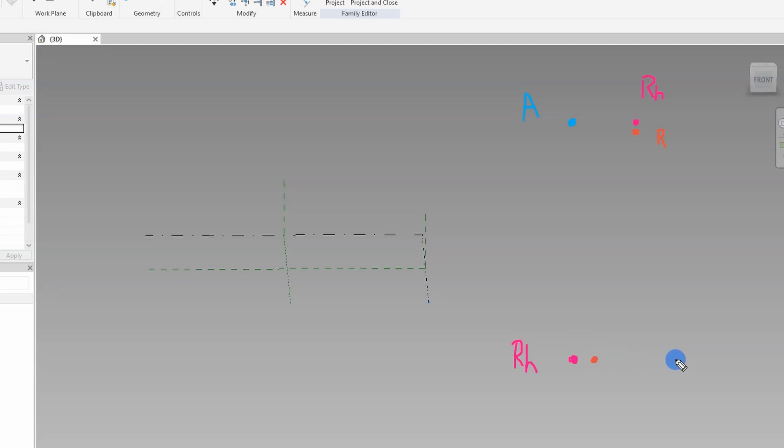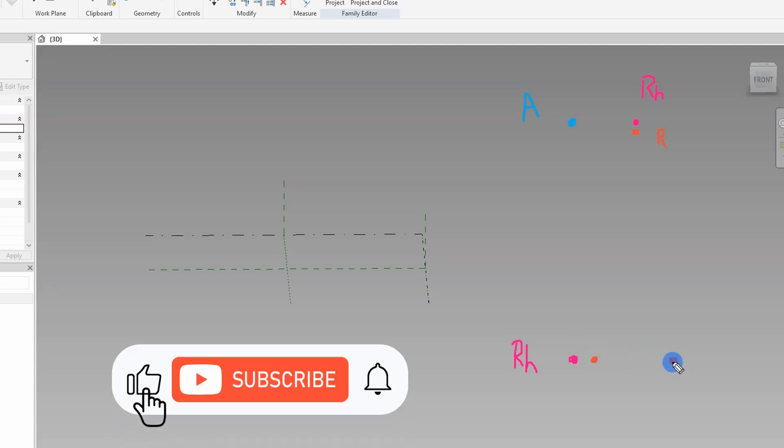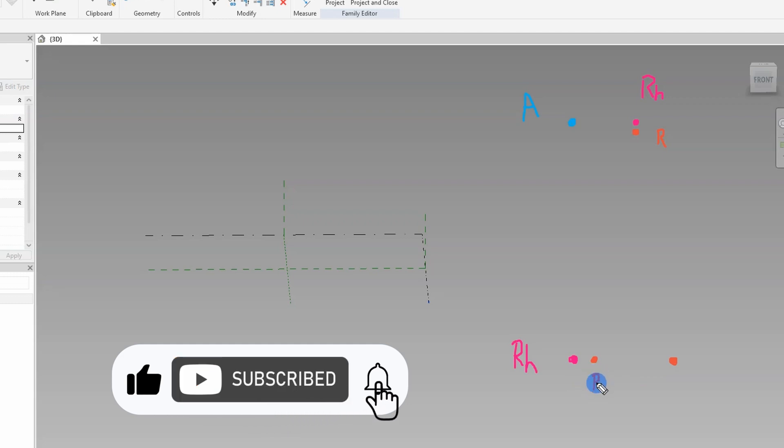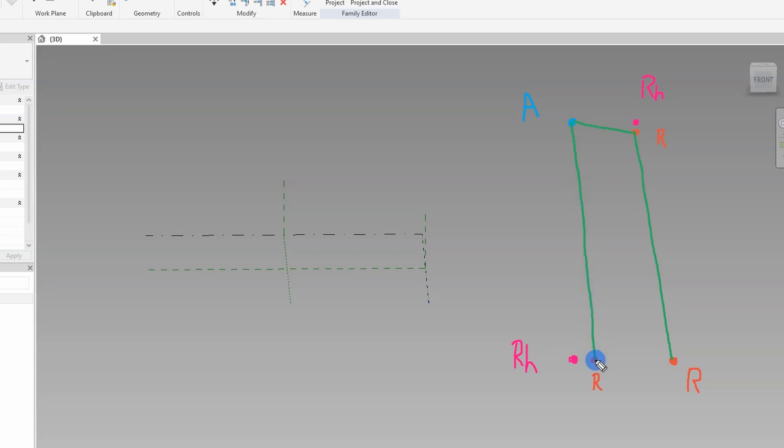So the procedure is slightly different from the previous retaining wall videos, where I created a dummy surface. Here I will first create a parametric section in the adaptive family template, nest it into another adaptive family template and load the entire wall when created in the adaptive family template into a derived main project.